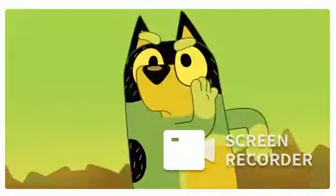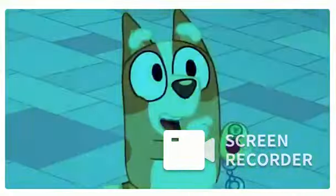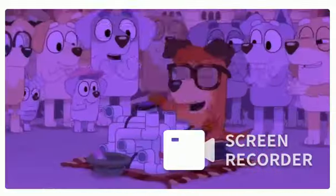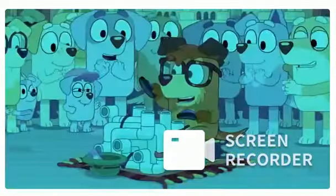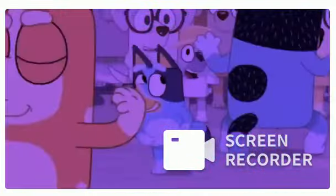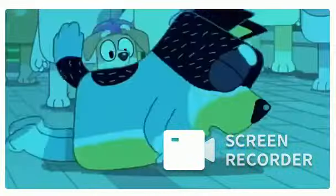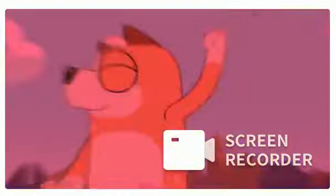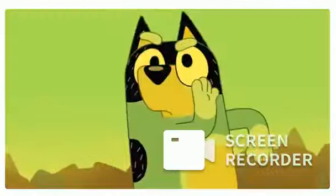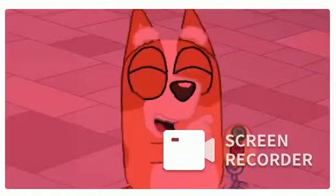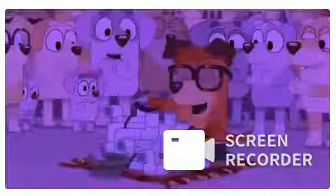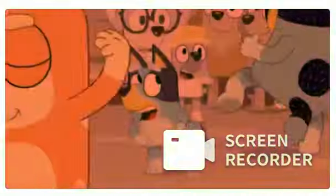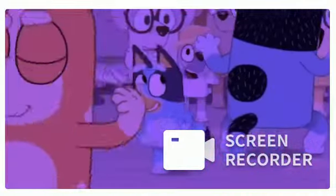Party Rock is in the house tonight. Everybody just have a good time and we gon' make you lose your mind. Everybody just have a good time. Party Rock is in the house...